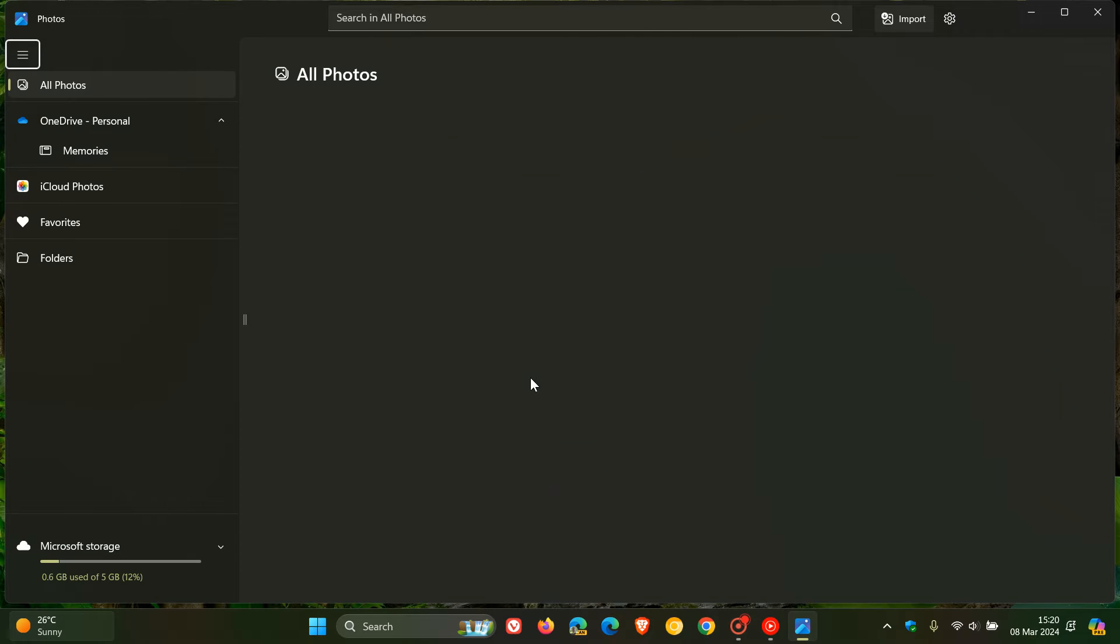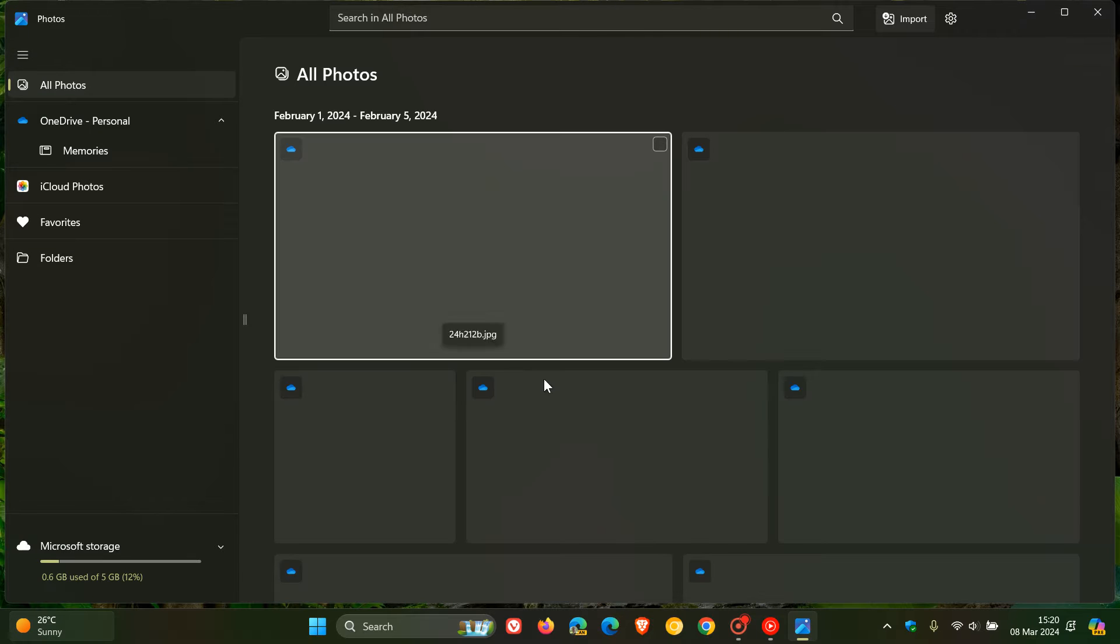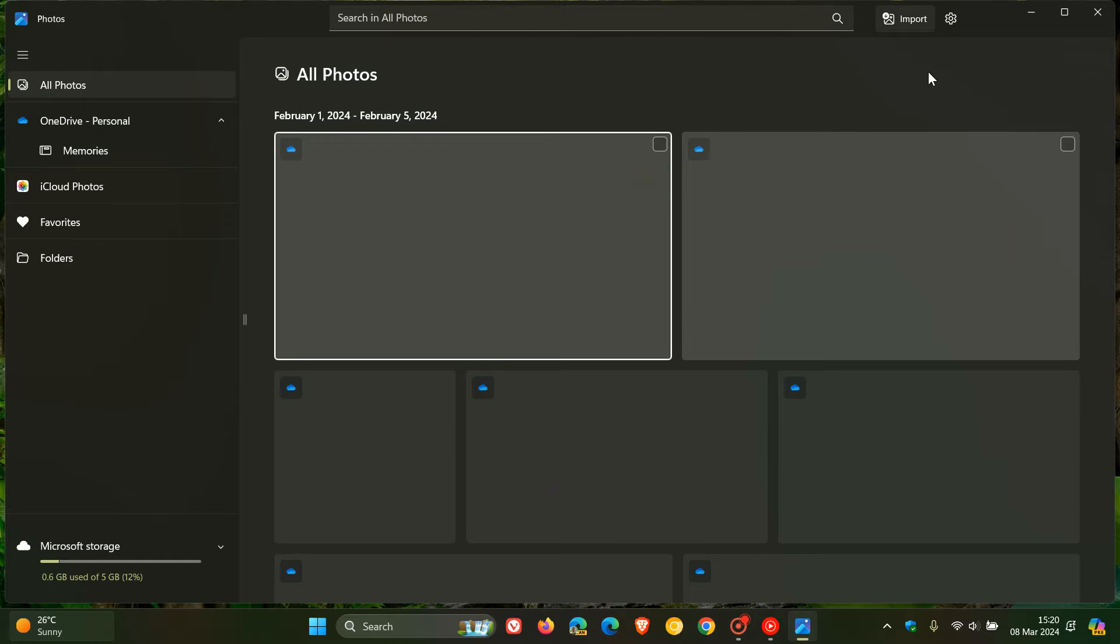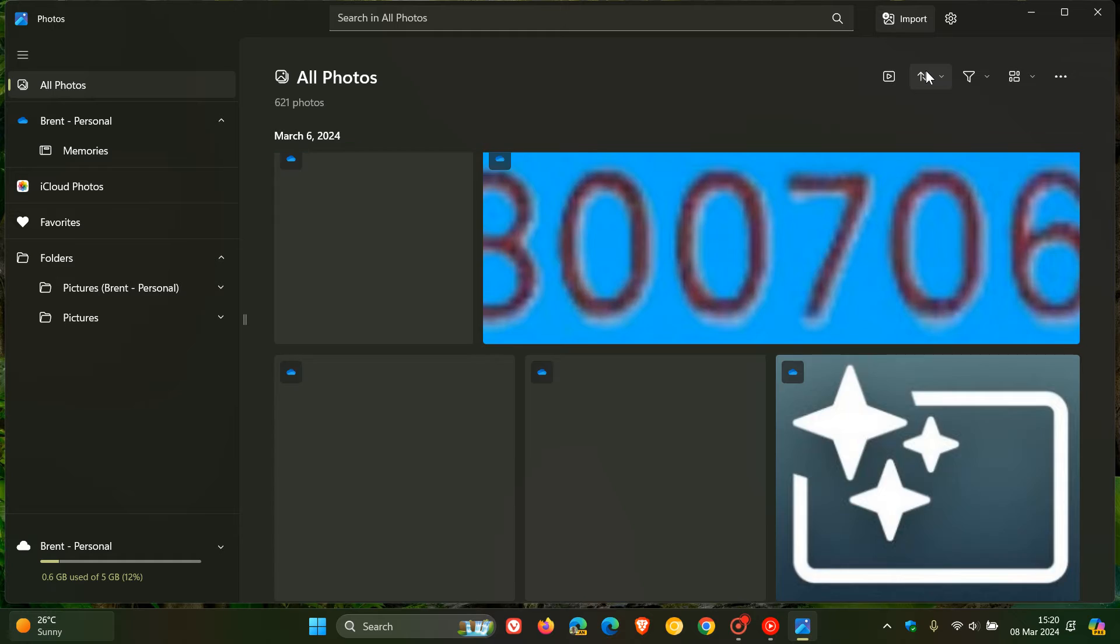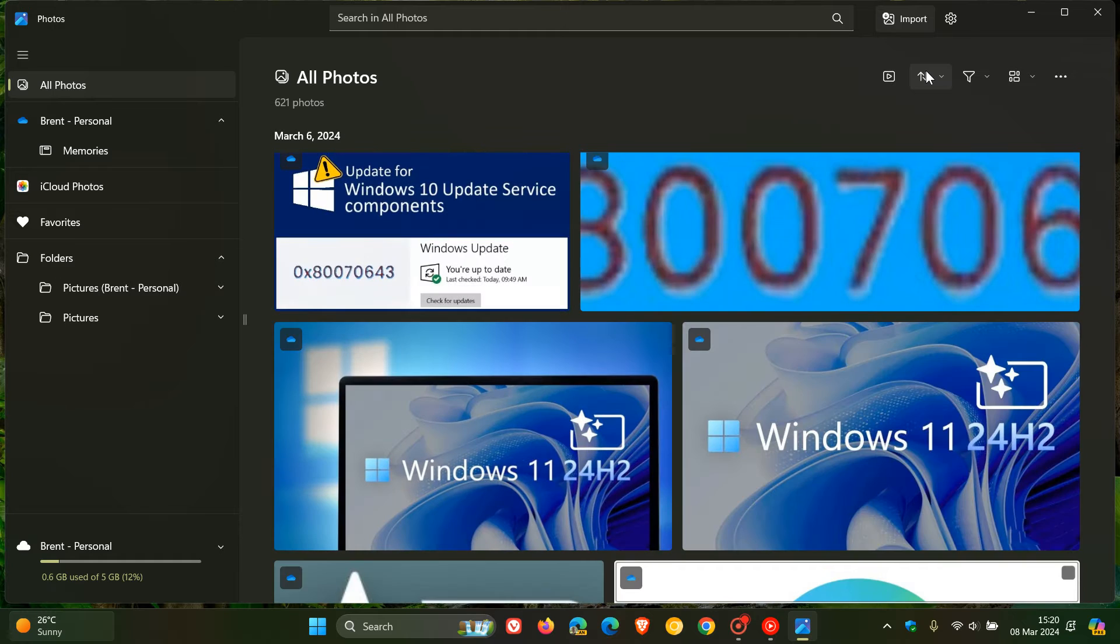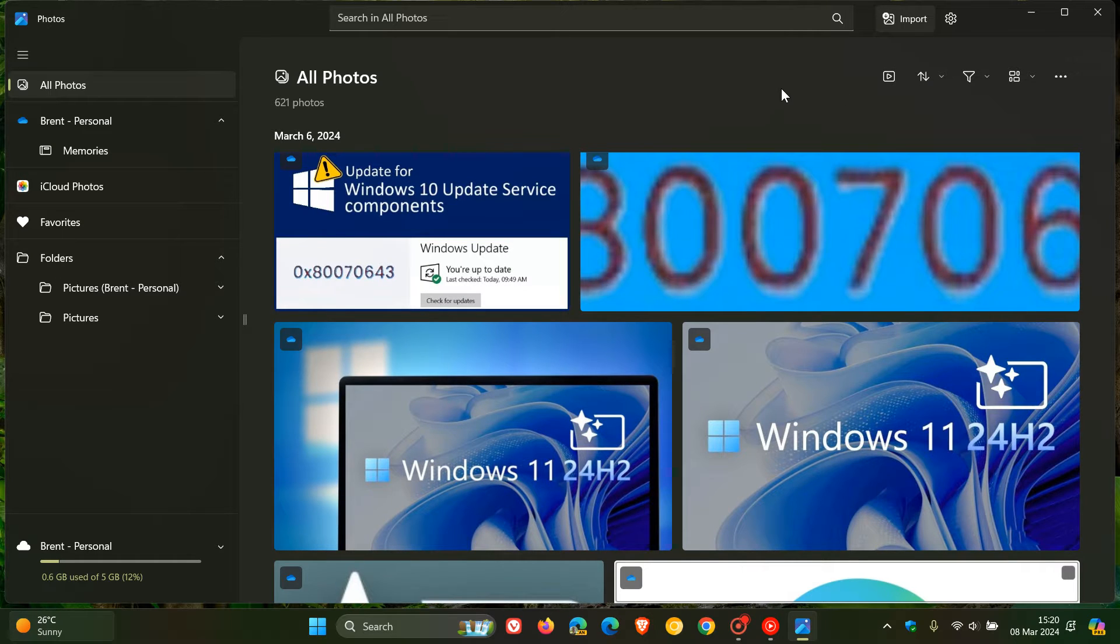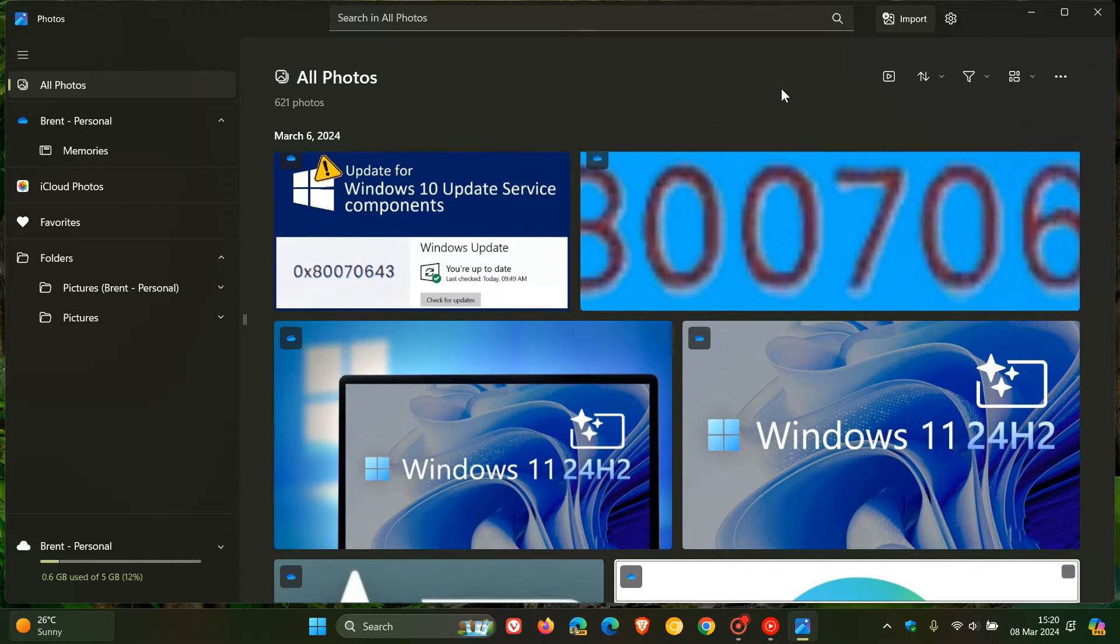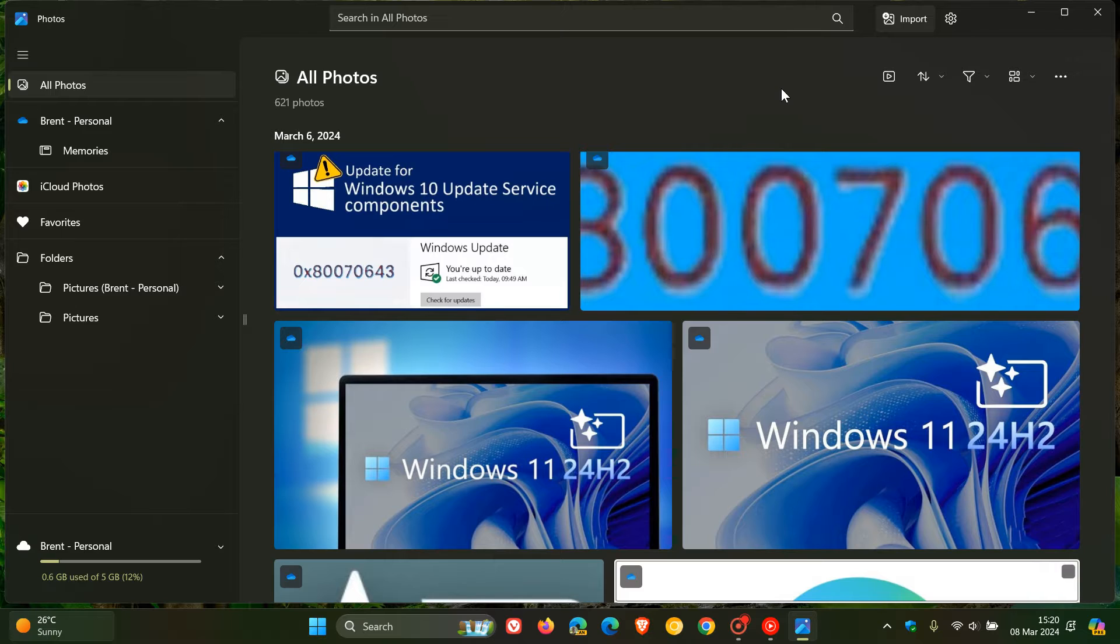And according to some comments I've seen over the last couple of months on the channel, this is also one of those features that you kind of like or you don't. And there has been a bit of criticism because Microsoft removed some basic functionality like video editing features and the slideshow maker from the new Photos app.